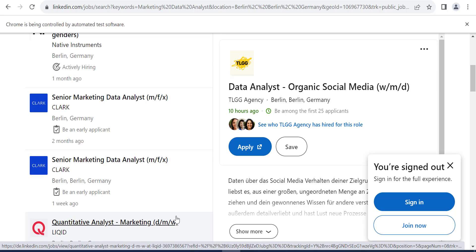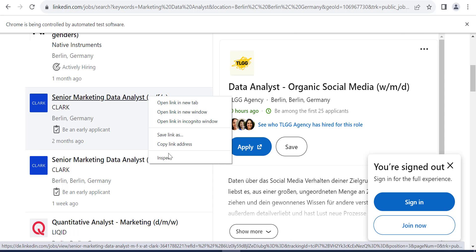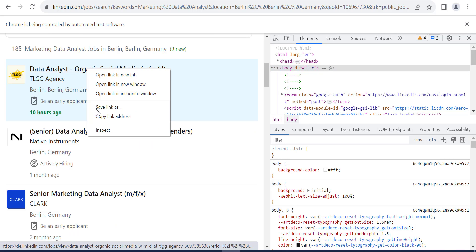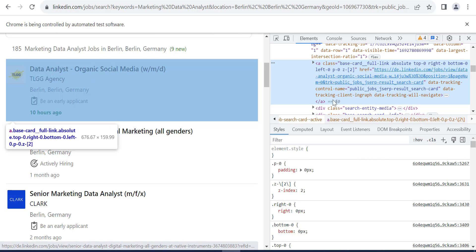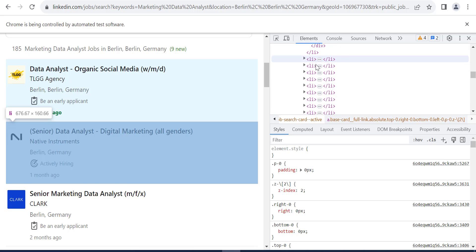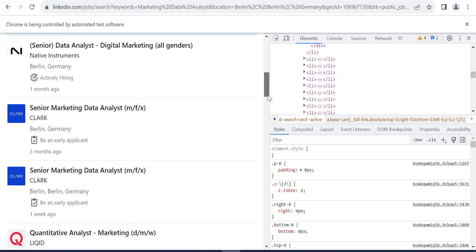As we saw, we have to extract the job title, the address, and the link. So we right-click here to inspect. Another time, inspect. And let's see those jobs. They are inside list items.